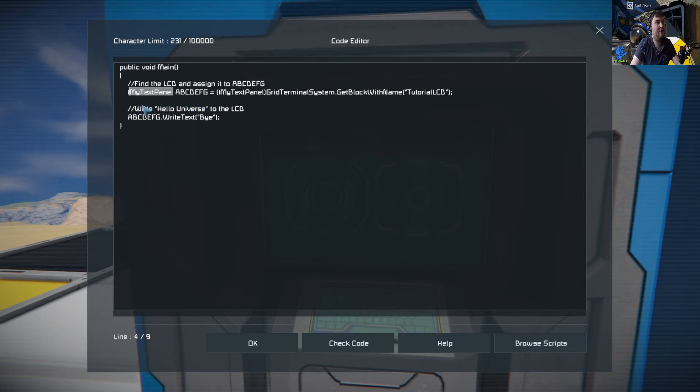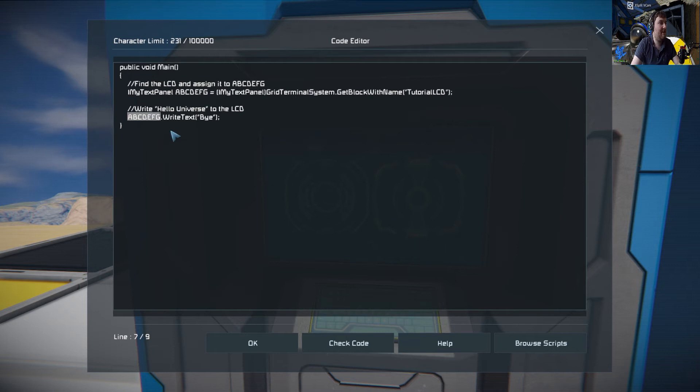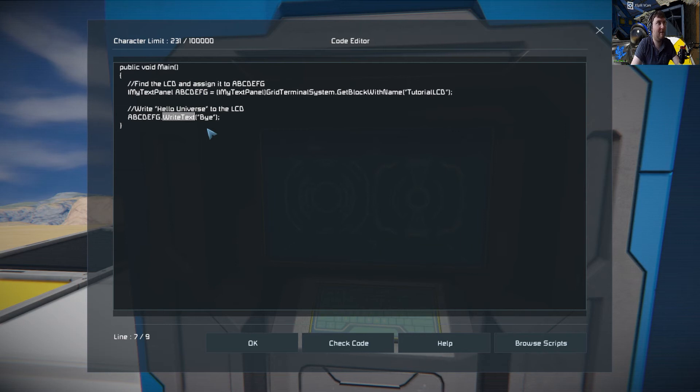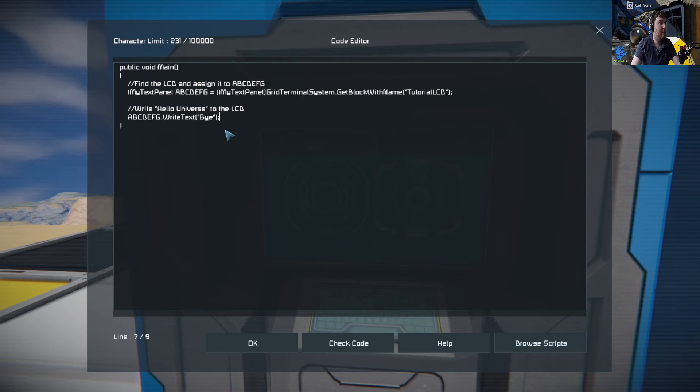But instead of String, you're using IMyTextPanel. You're telling the program what it's going to be. And then you're taking that .WriteText and you put Bye. Now there are loads of other objects that you can put on the end of this here, but we'll go in that more depth in some of the later tutorials. This is more of a beginner's tutorial for writing.